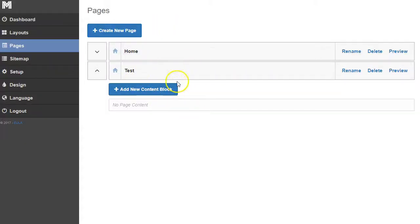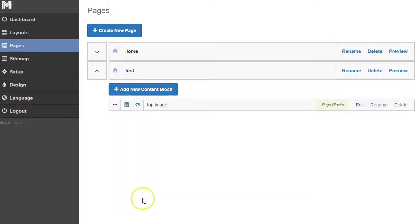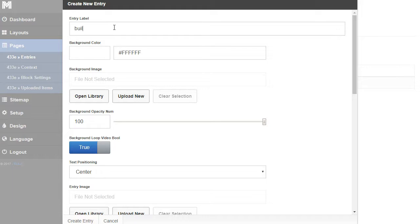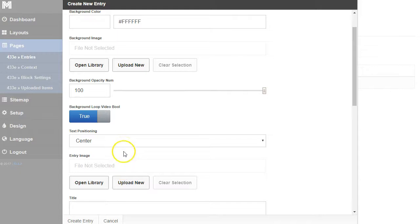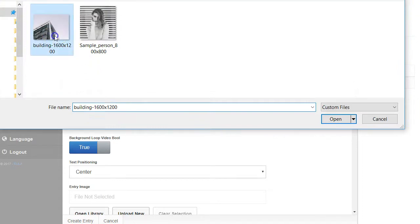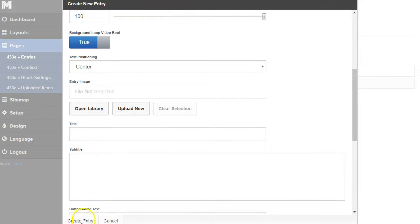I've created the page and now I need to add the different sections. I'm going to add a new content block, title it 'top image,' and pick this type of page section — it's a page block — and create that. Now I need to add content to that section, so I'll click edit and add a building image. There are all sorts of options like title and text, but I just want the image for this demo, so I'll pick the building image and click 'Create Entry.'